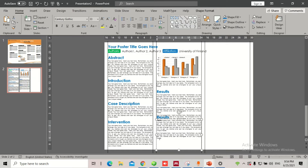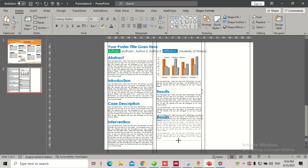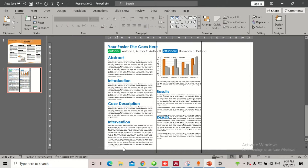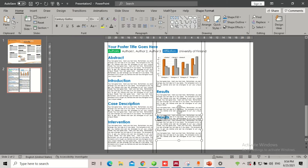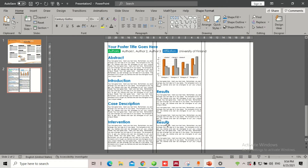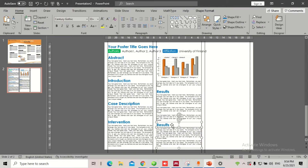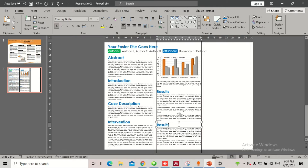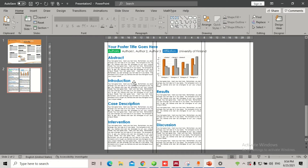For example, our first column was ending somewhere here, so our second column should also end around the same point — it should not go beyond this limit, just to keep consistency. Now I'm going to change the heading here to 'Discussion.' So we're about halfway done.